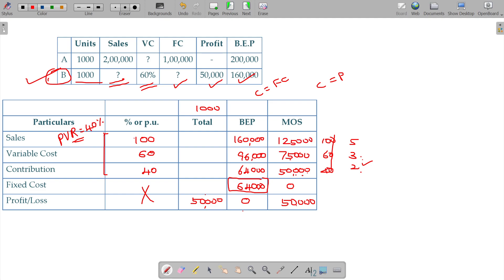And what is the total? Total is nothing but summation of BEP plus margin of safety. BEP 160,000, margin of safety 125,000, so 285,000 being the sales.